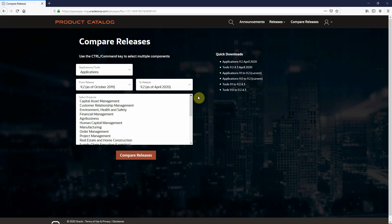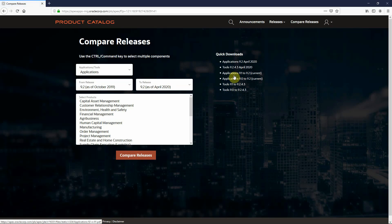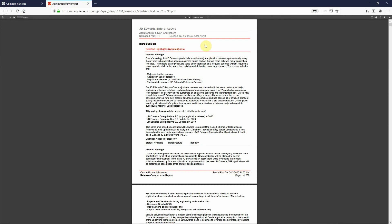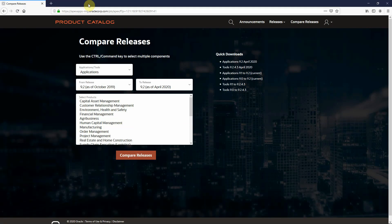Going back to the Compare page, we've also predefined some Compare reports. Again, based on metrics, we know that a lot of customers want to look at the 9.2 features that are available. So I can simply click that. It will give me a PDF of that particular release comparison. All of these can be downloaded in PDF Excel format so you can share it within your organization.